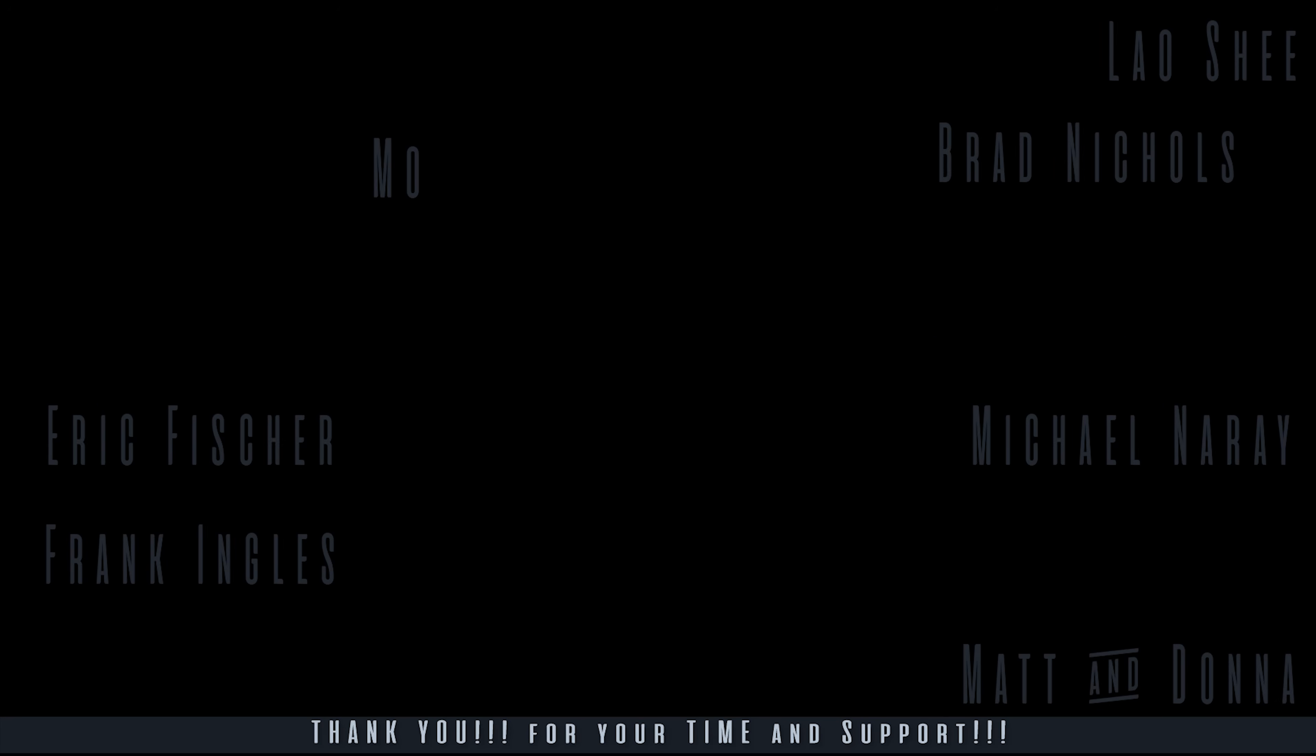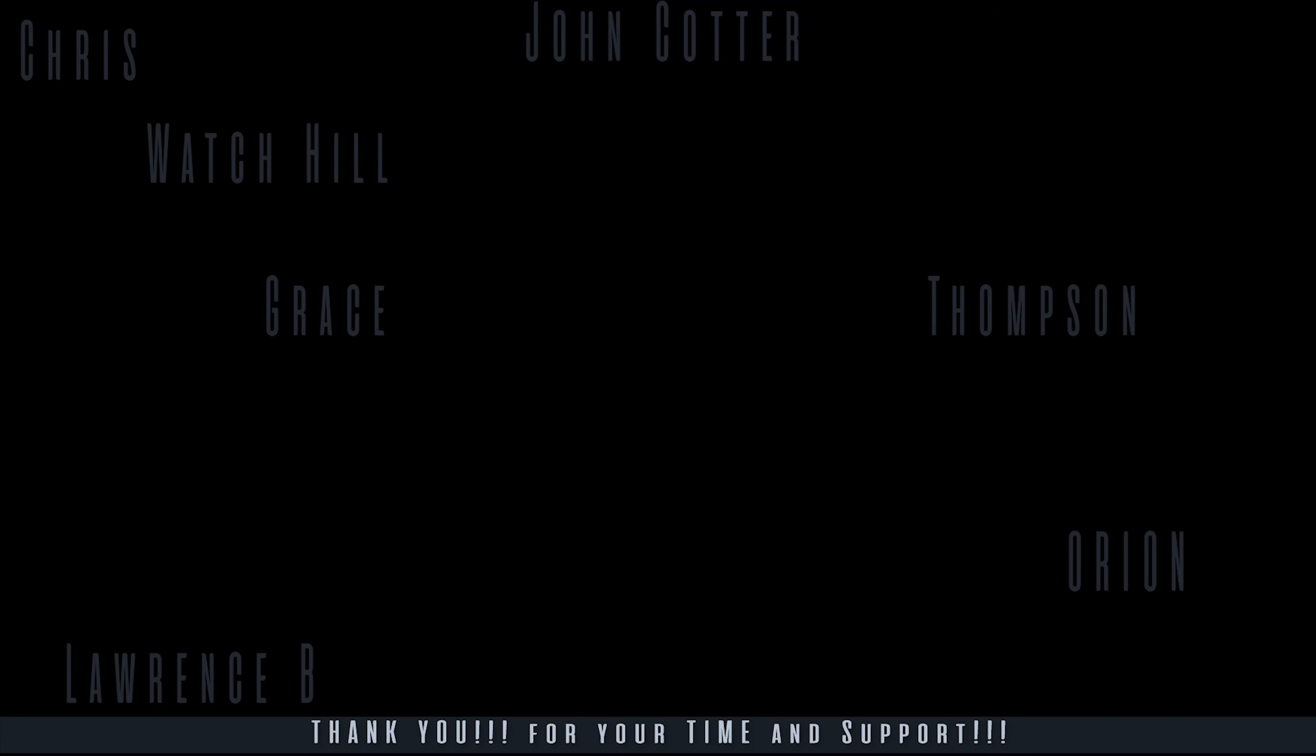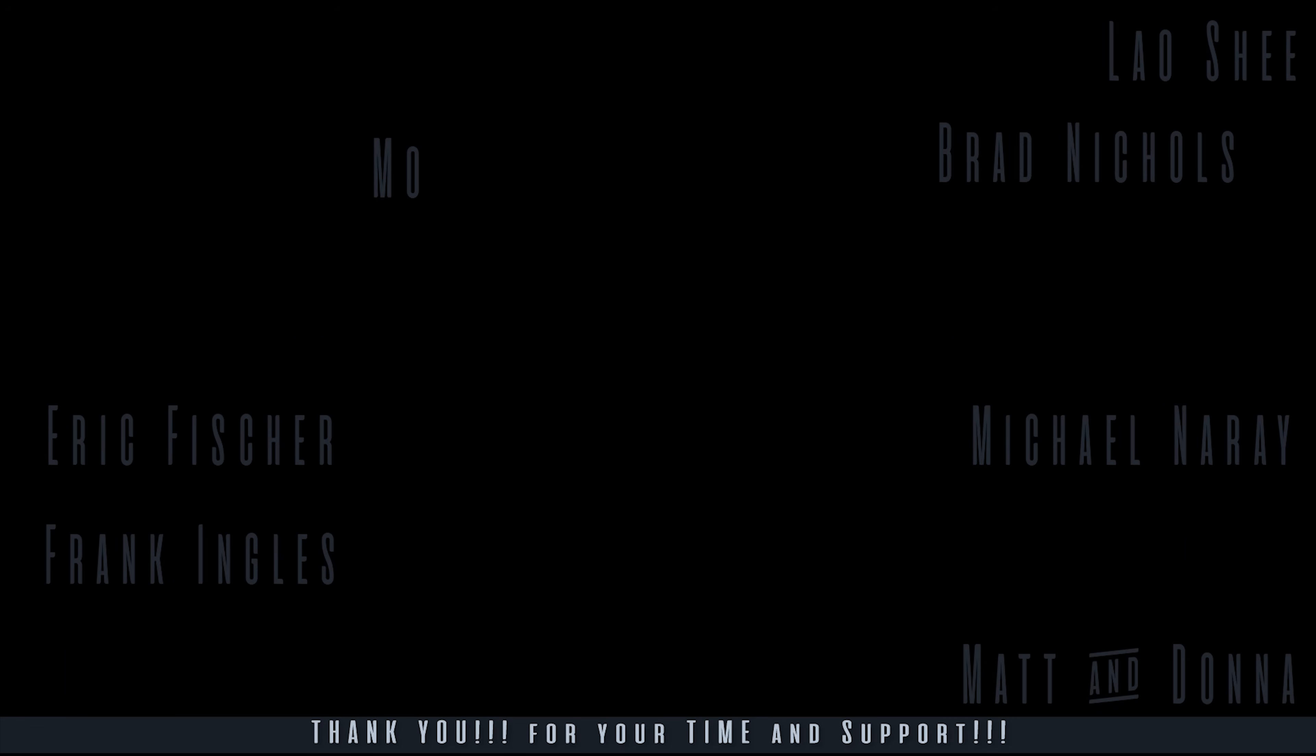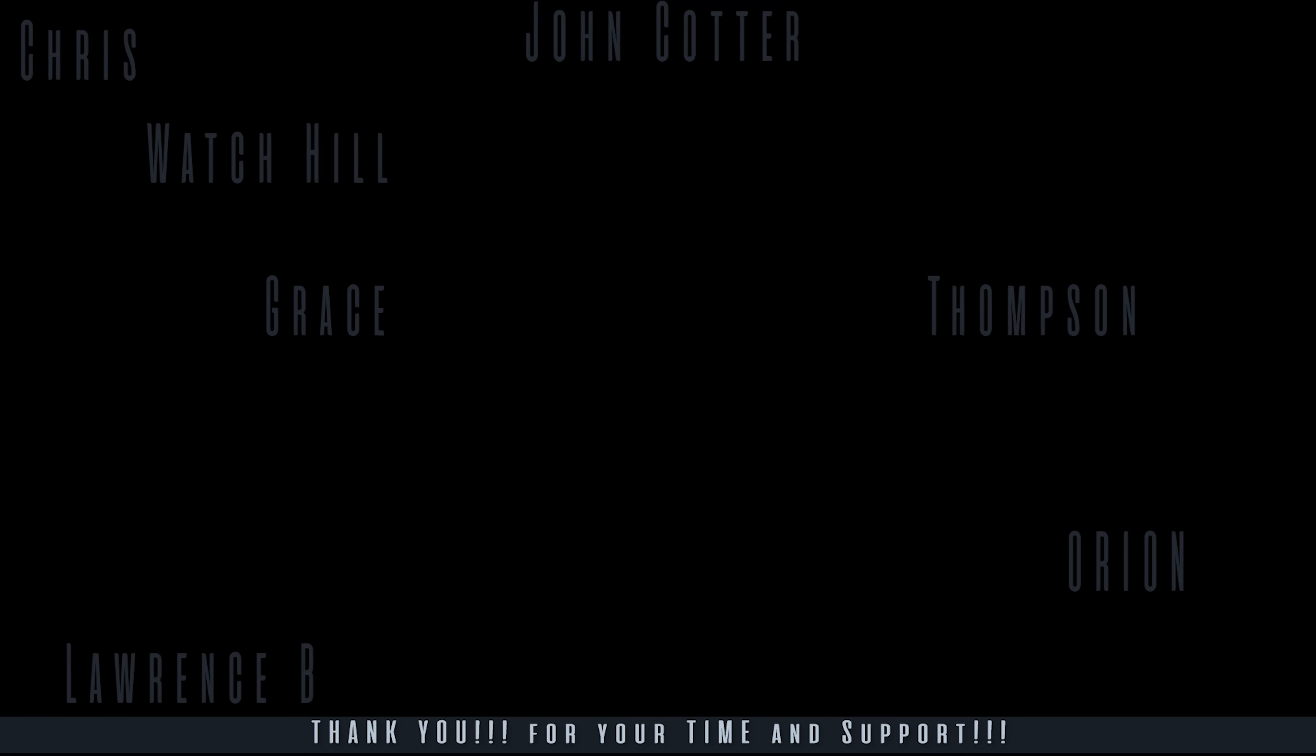Folks, I am Michael of Gamer Poets. Thank you for your time, thank you for your support, thank you for joining me for this series, and I thank you for watching.